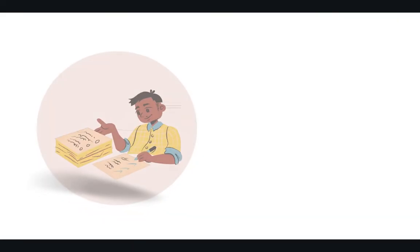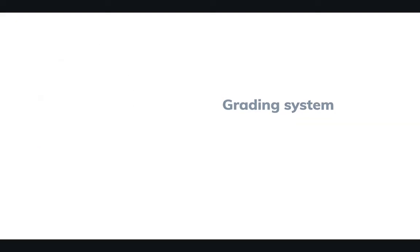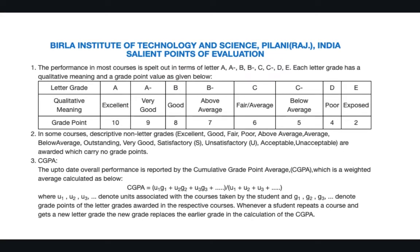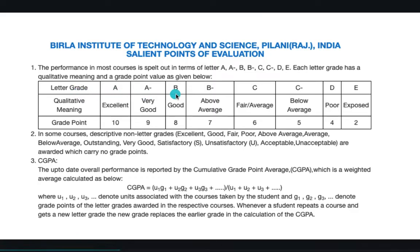Let's move forward. So the first thing is the grading system. The grading system here is a very typical one which you might have seen in other courses as well, but still I will explain. There are three major points: one is the letter grade which is always given by A, A minus, B, B minus, C, C minus, D. Up to D you are okay, there is no big problem.